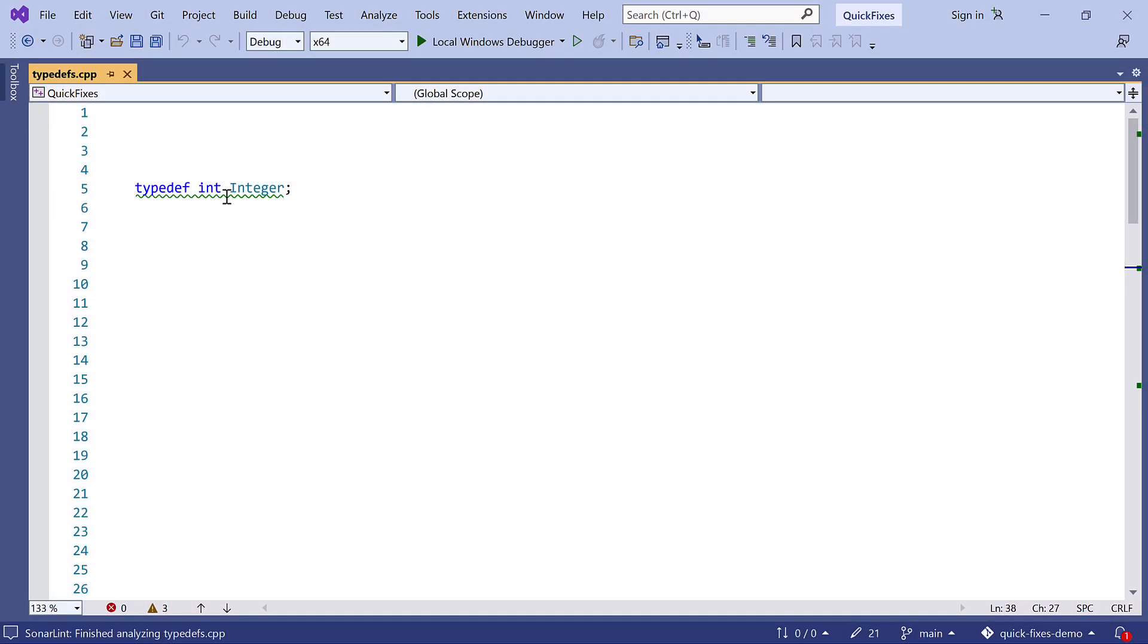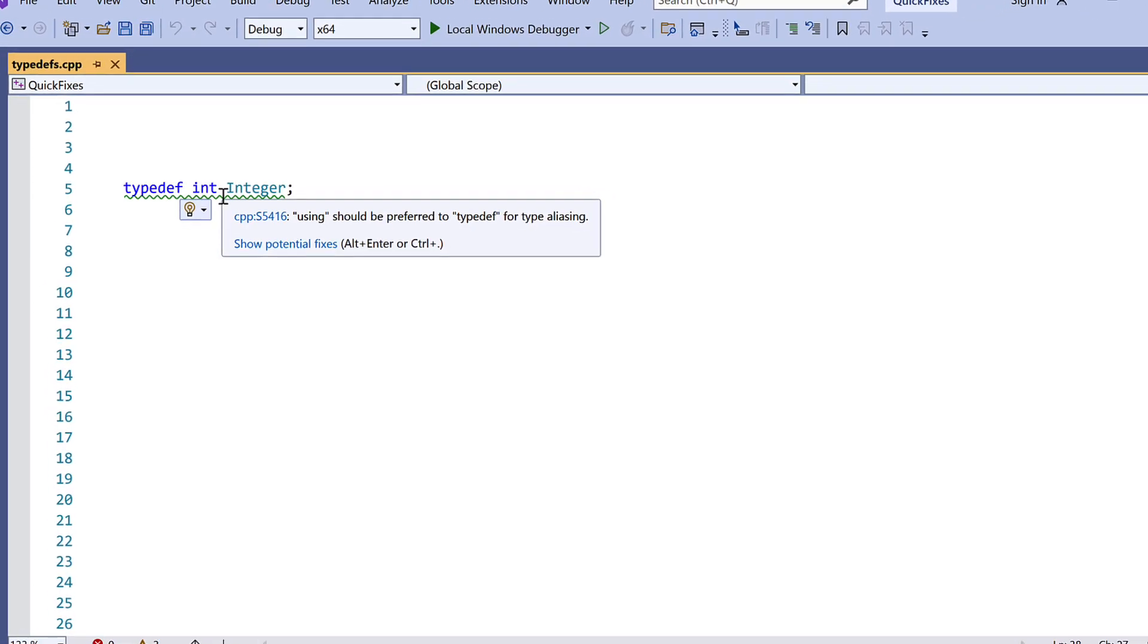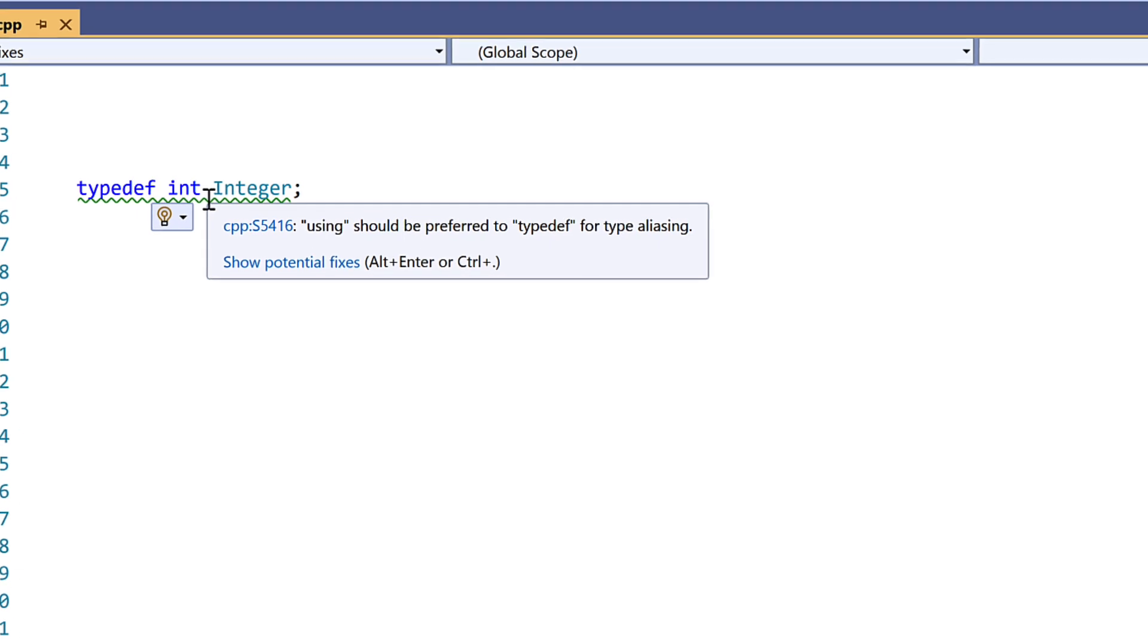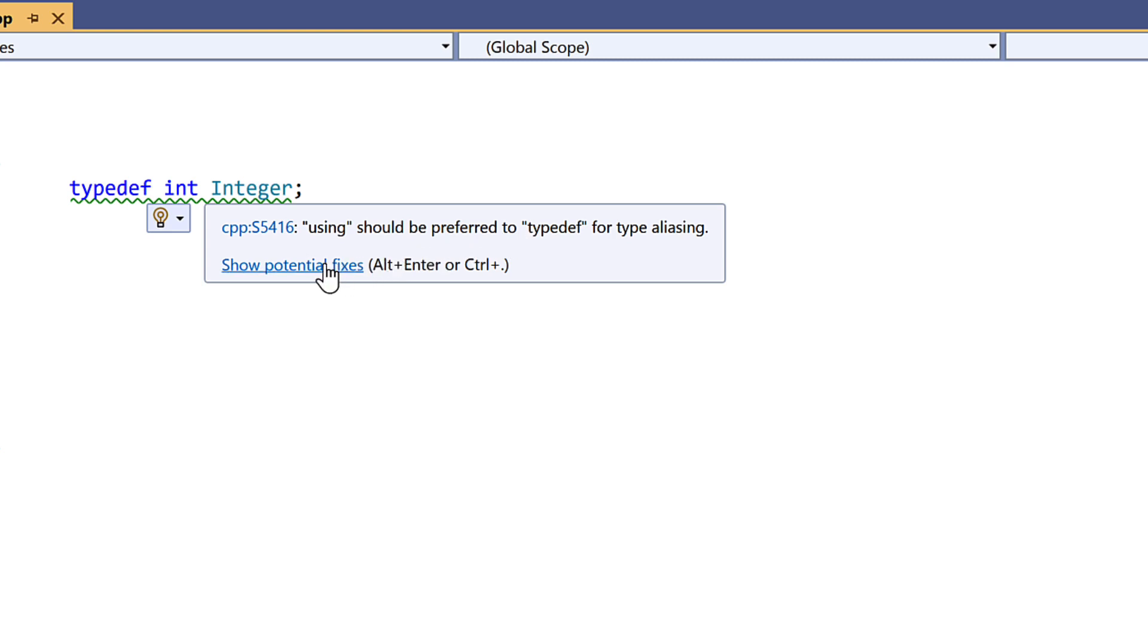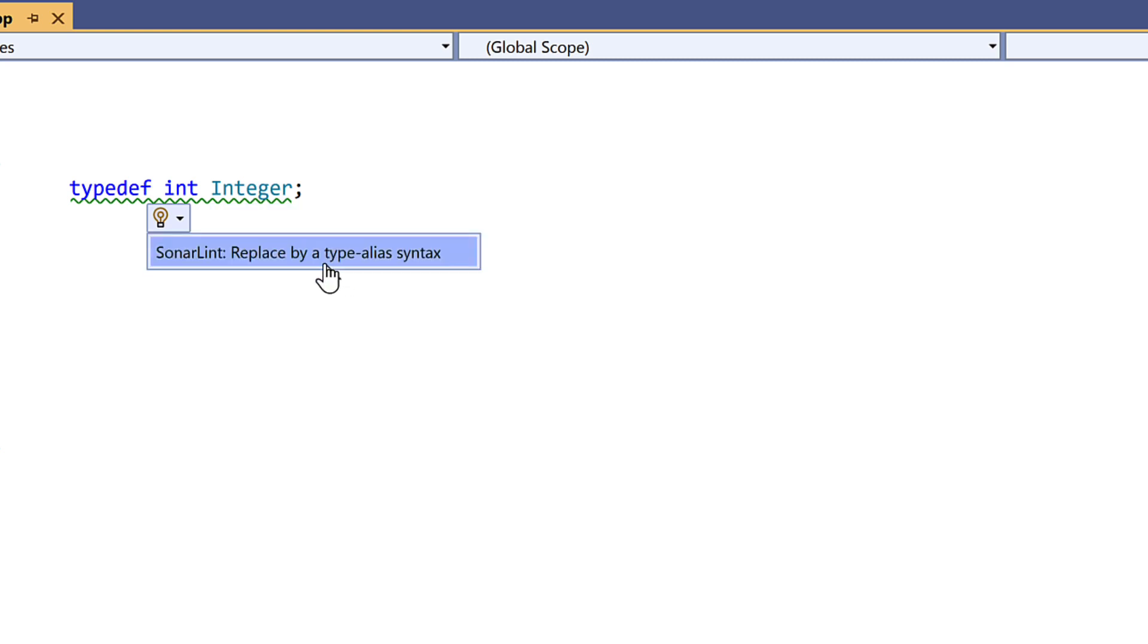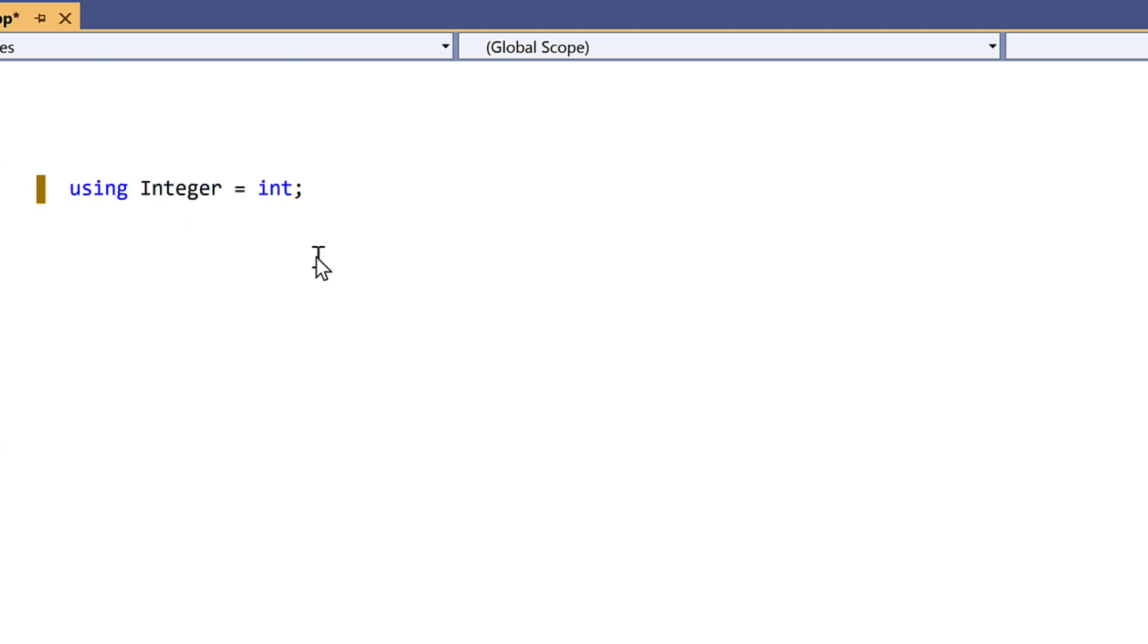We'll take this example of a simple typedef. If we hover over the highlight we see that the SonaLint recommendation is that using should be preferred, a nice modernizing rule. But do we really want to go through all of our code changing these perfectly working typedefs? Well, maybe. But now immediately below the rule summary we'll see this quick fix action and clicking on that will rewrite the code for us.